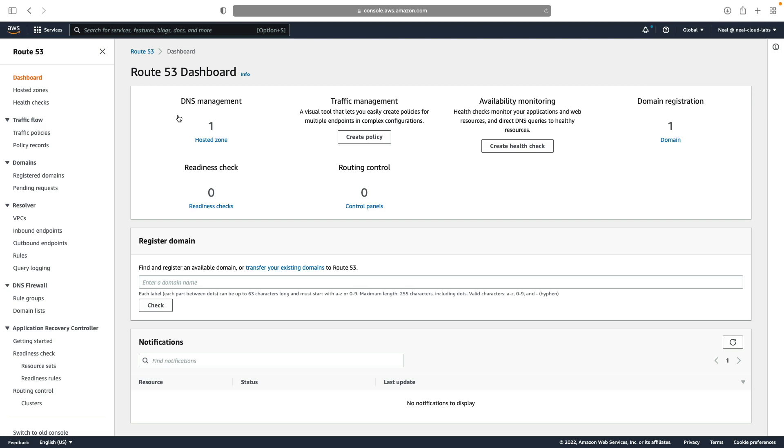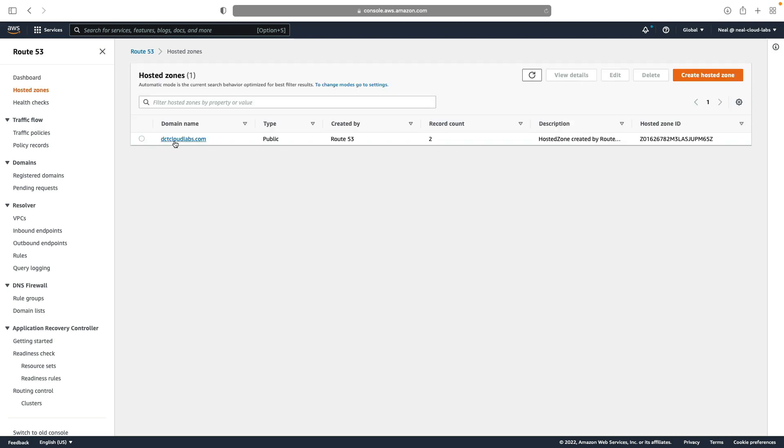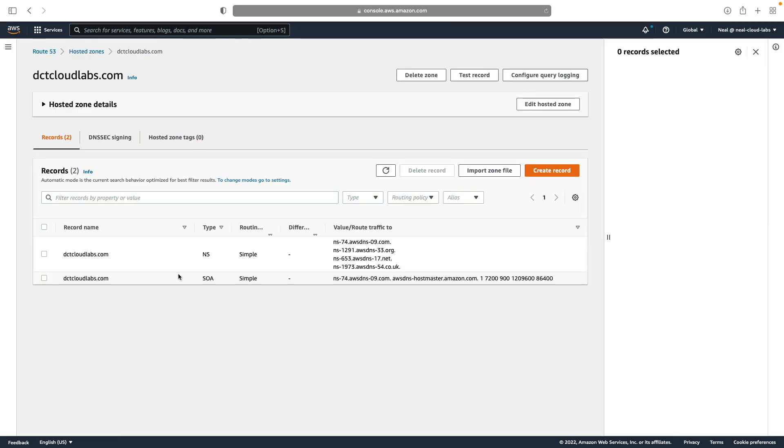I'm logged into an account where I have a Route 53 public hosted zone, and we're going to go to dctcloudlabs.com. Now this is where I'm going to create my resource records.